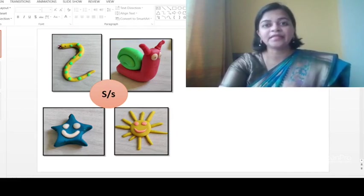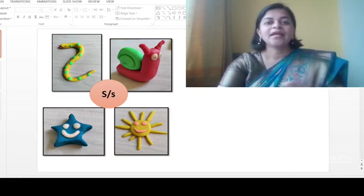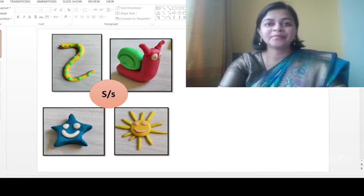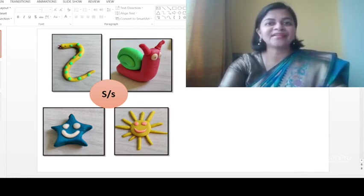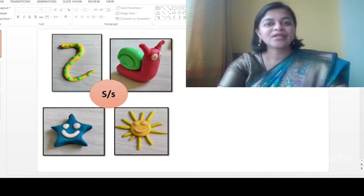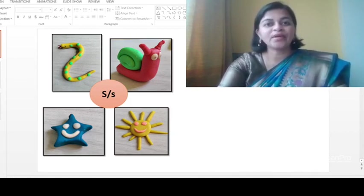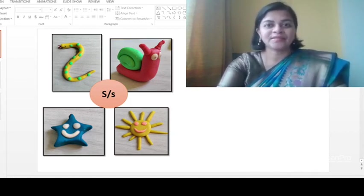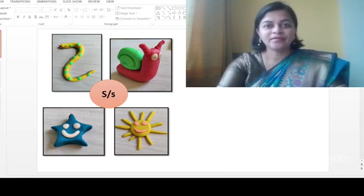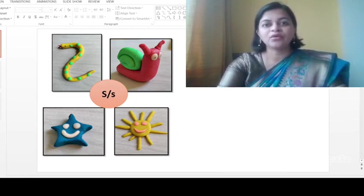Okay, now I'm sure that all of you must be liking the stories and the songs. Yes, so now we are going to hear the story for sound 's'. One sunny morning, a boy and his dog go to play.